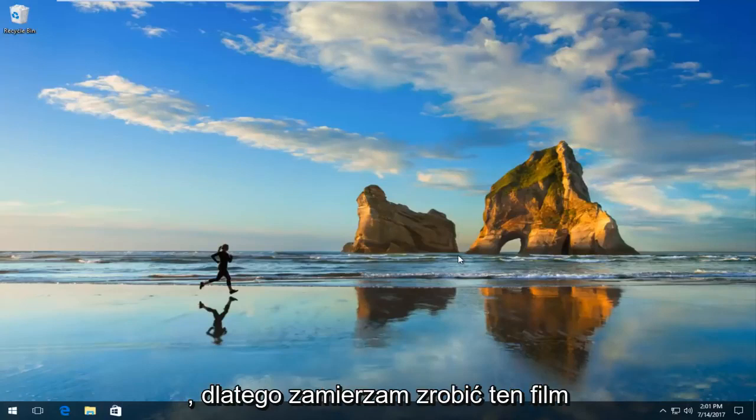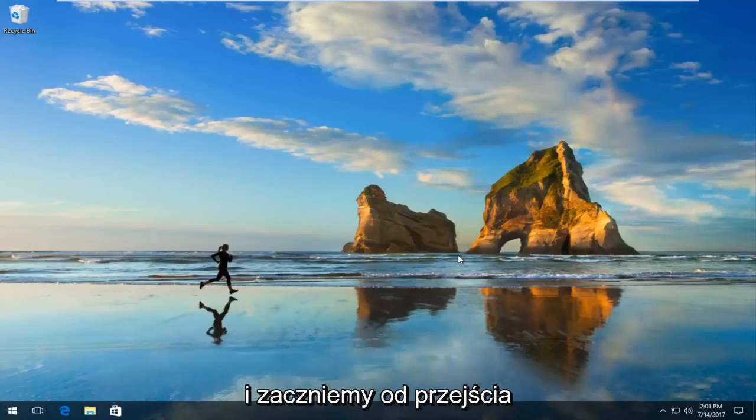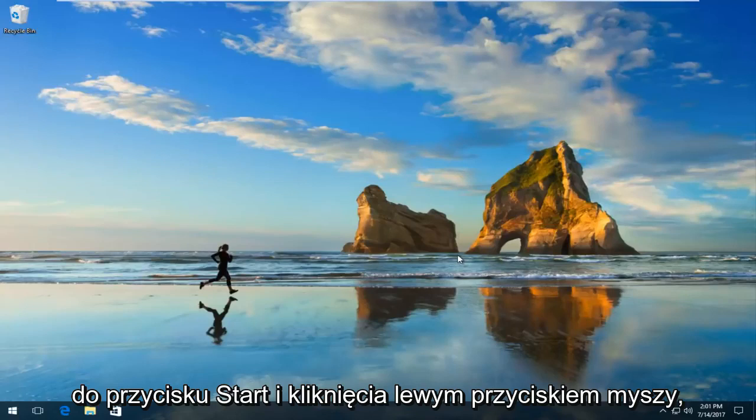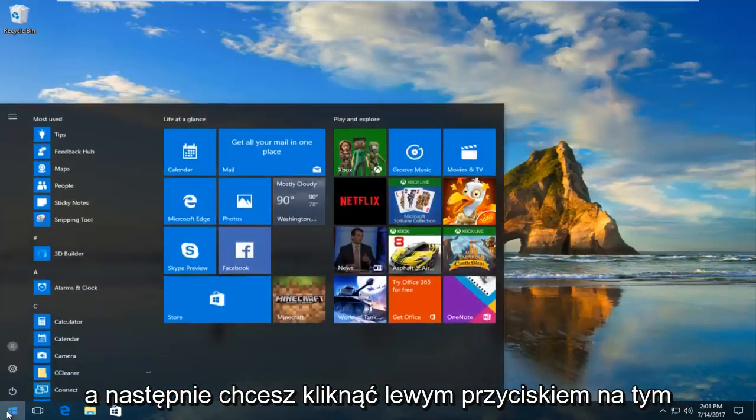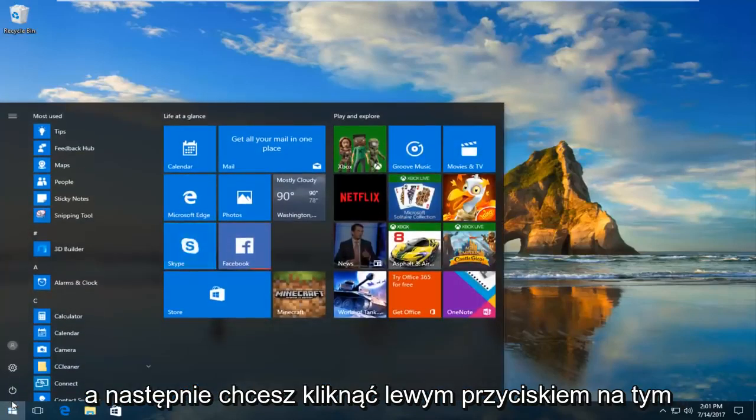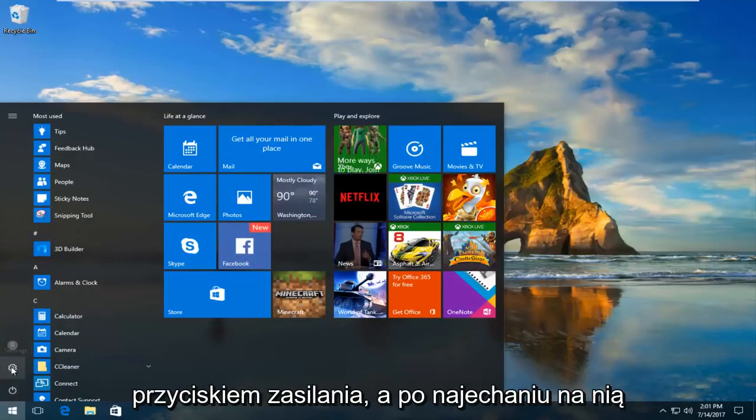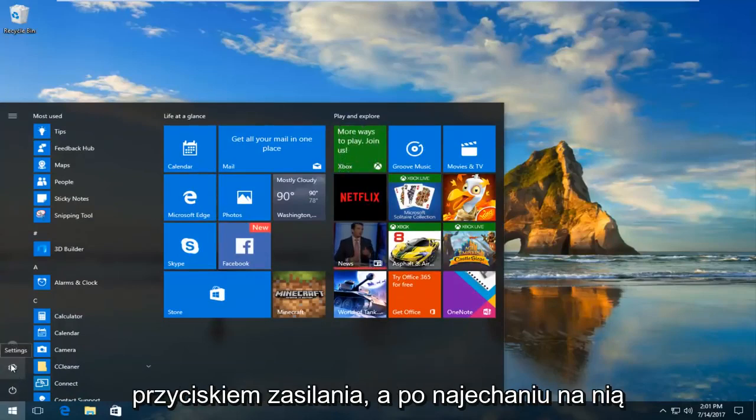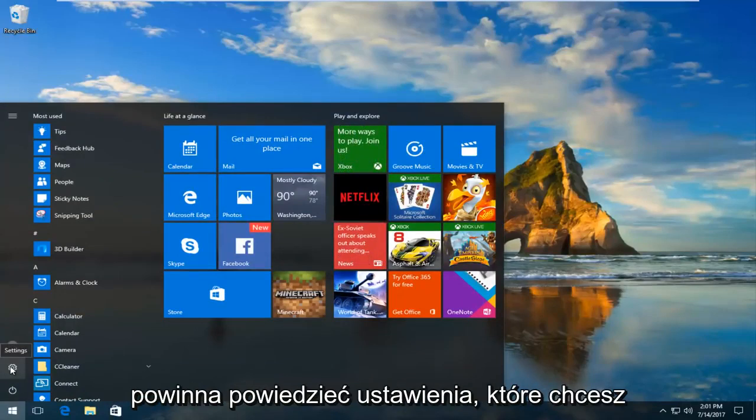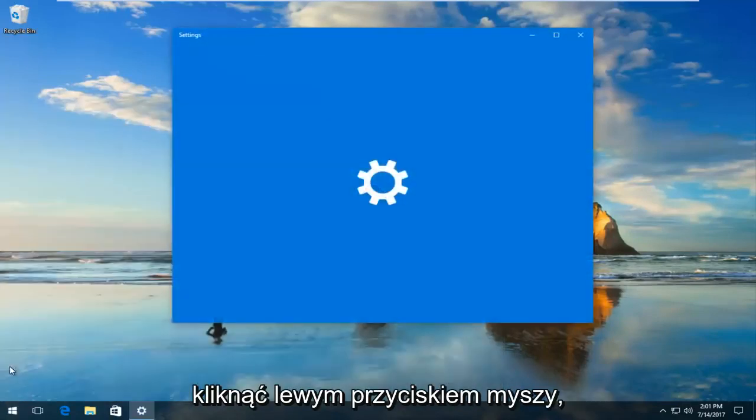We're going to start by heading over to the start button and left clicking on it. Then you want to left click on this gear icon that appears right above the power button. When you hover over it, it should say Settings. You want to left click on this button.